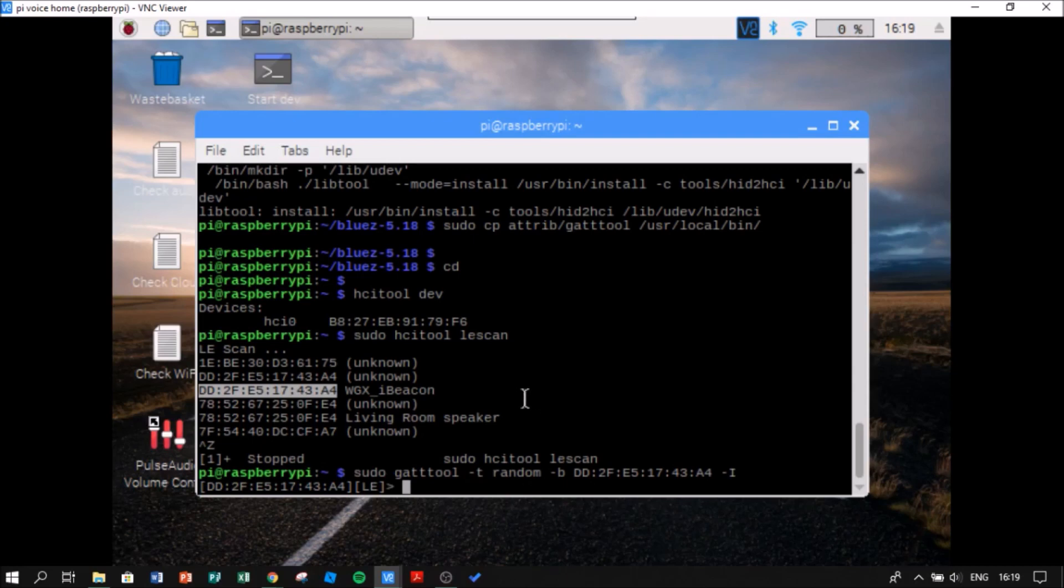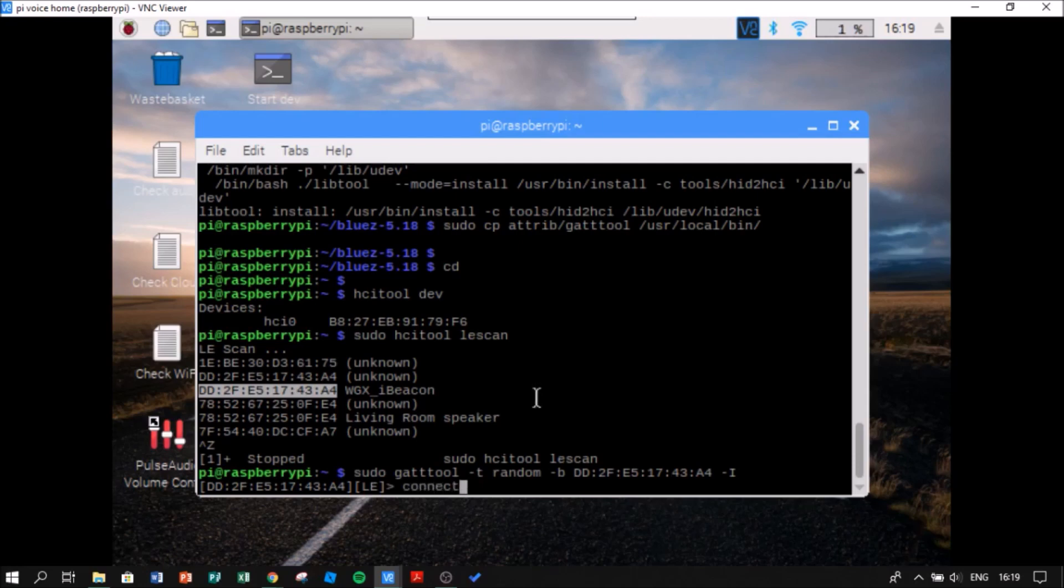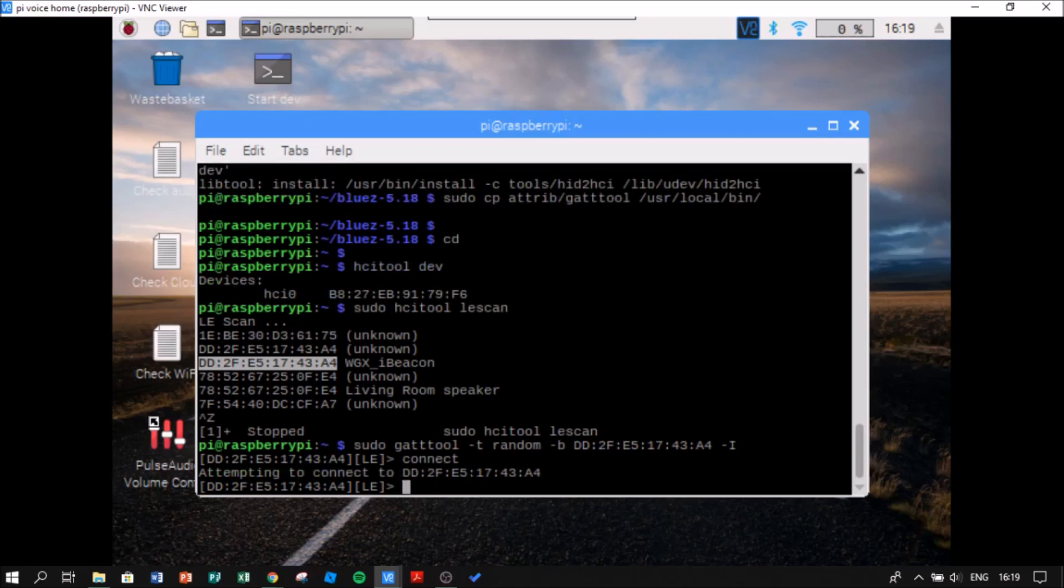So now I am in my device. And I am going to say connect. Connection successful.